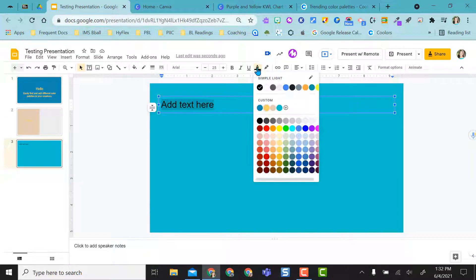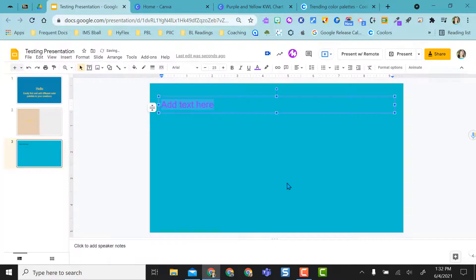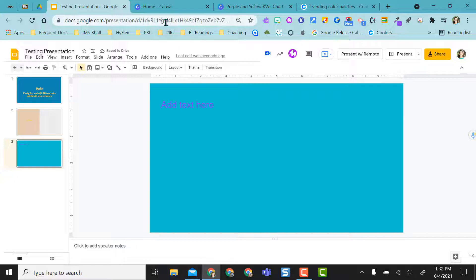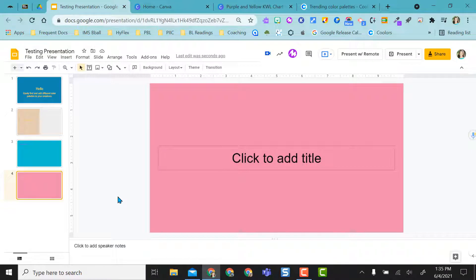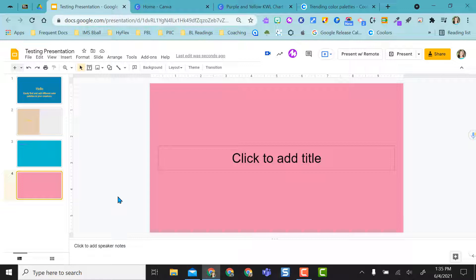And I'm going to come back here. I'm going to highlight my text, go to the font color, custom, paste, say OK, and now my text. So everything I did on this slide for this presentation resembles the feel and look of Canva. I hope this is helpful to you to just create more appealing presentations or documents or resources that you're creating for your students.